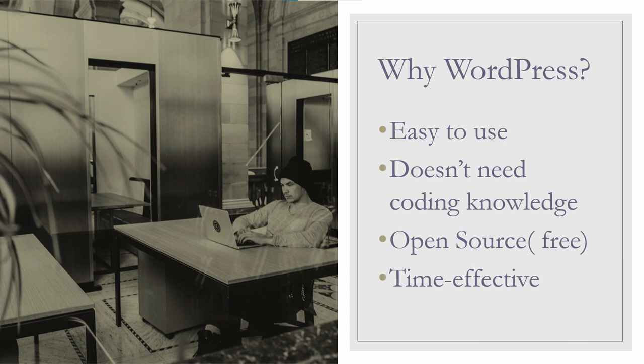No need for coding knowledge to work with WordPress. You don't necessarily need coding knowledge unless you want to do something very complicated or want to customize a theme or plugins.